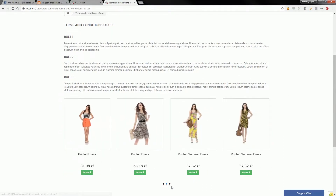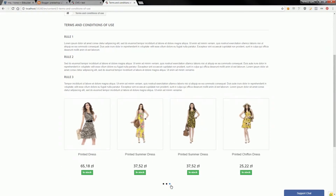I created it for free — absolutely free — with my module to show products on a CMS page, and I used some code to create the carousel. If you are looking for details and want to create such a feature for absolutely free, just check the description of the video — you can find the link to the tutorial there.